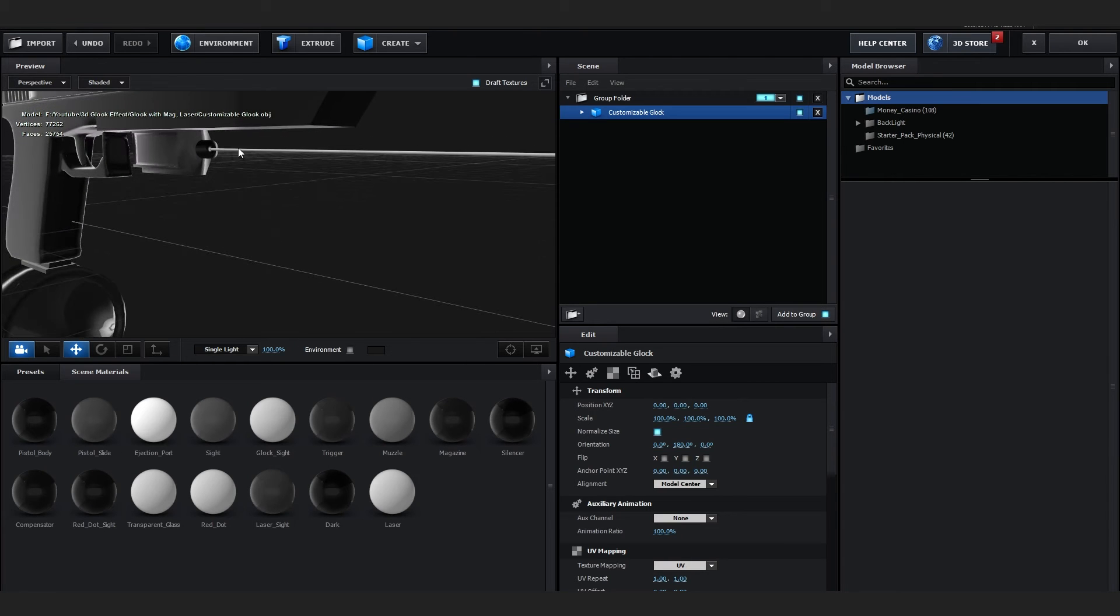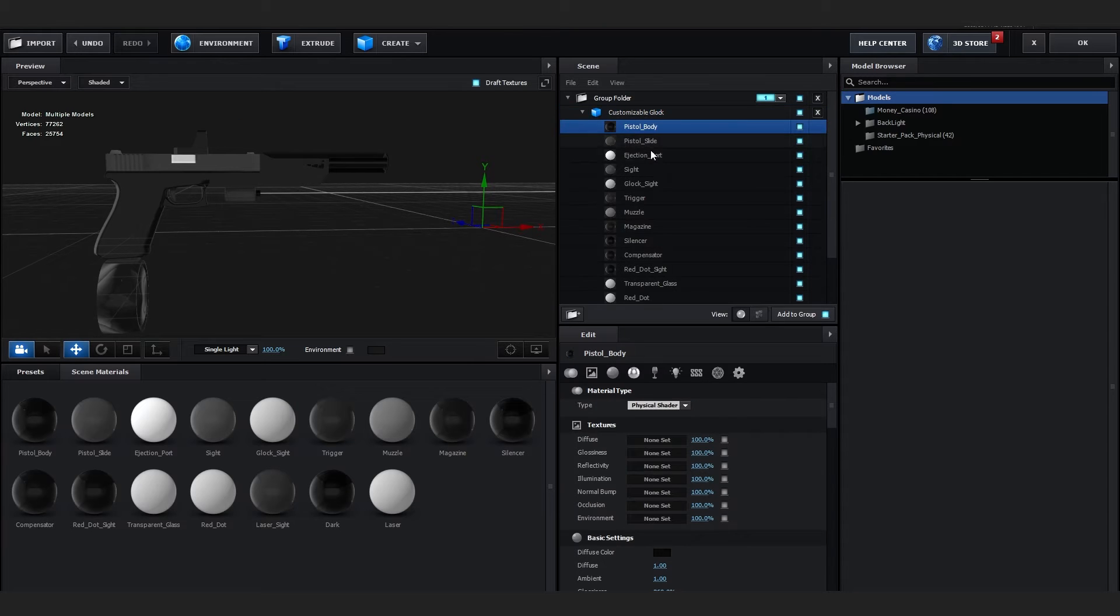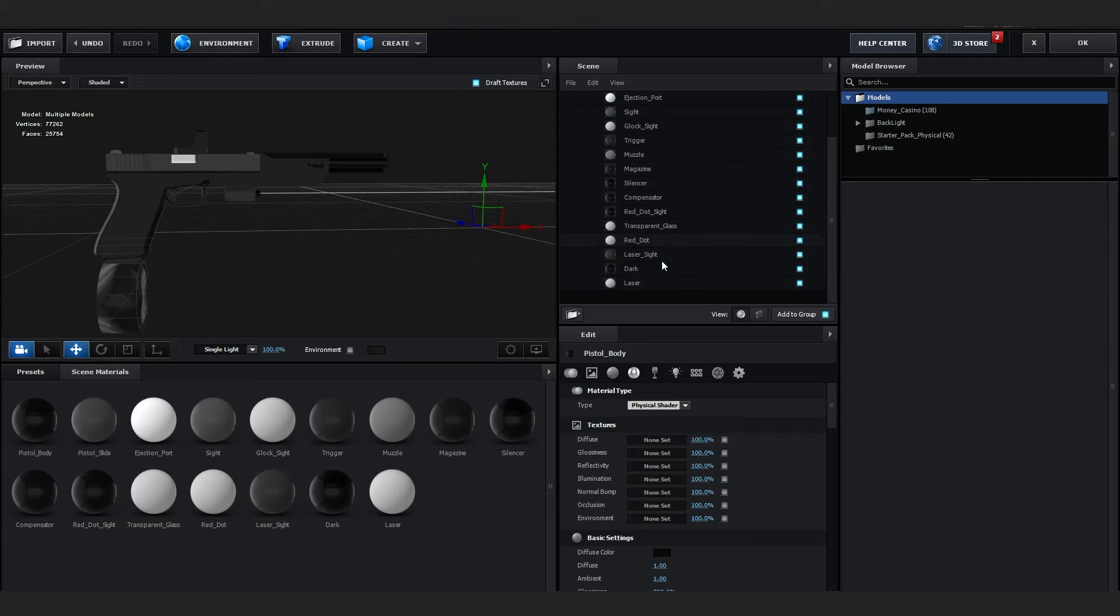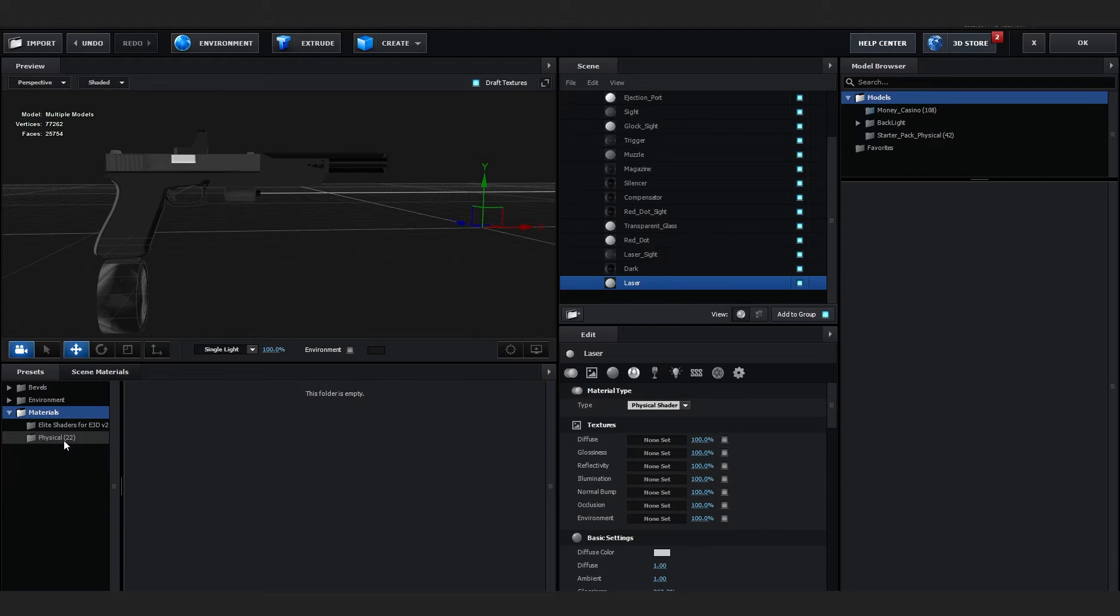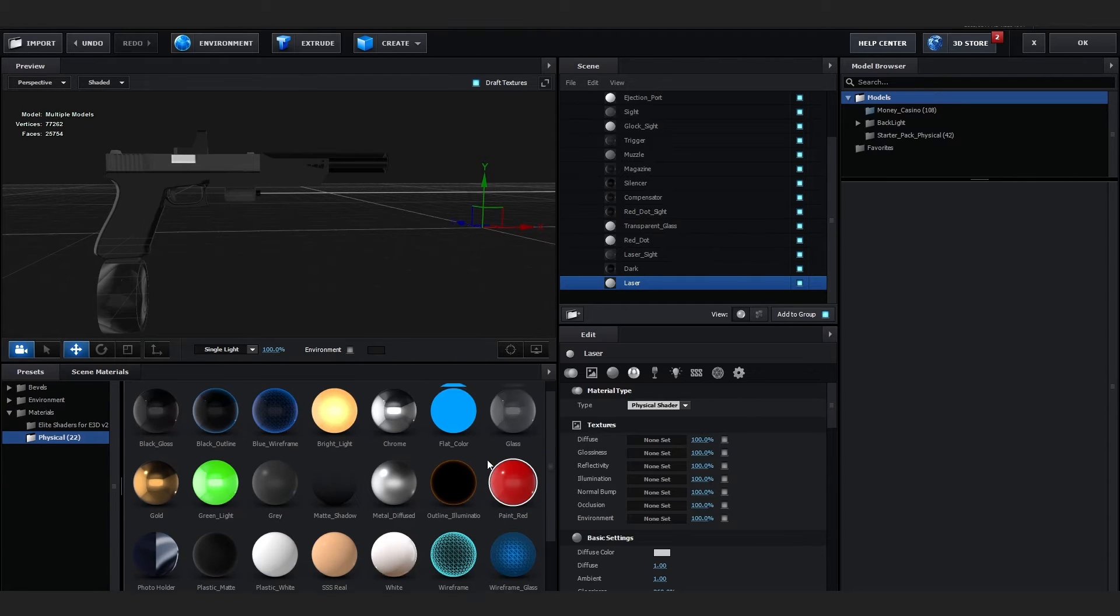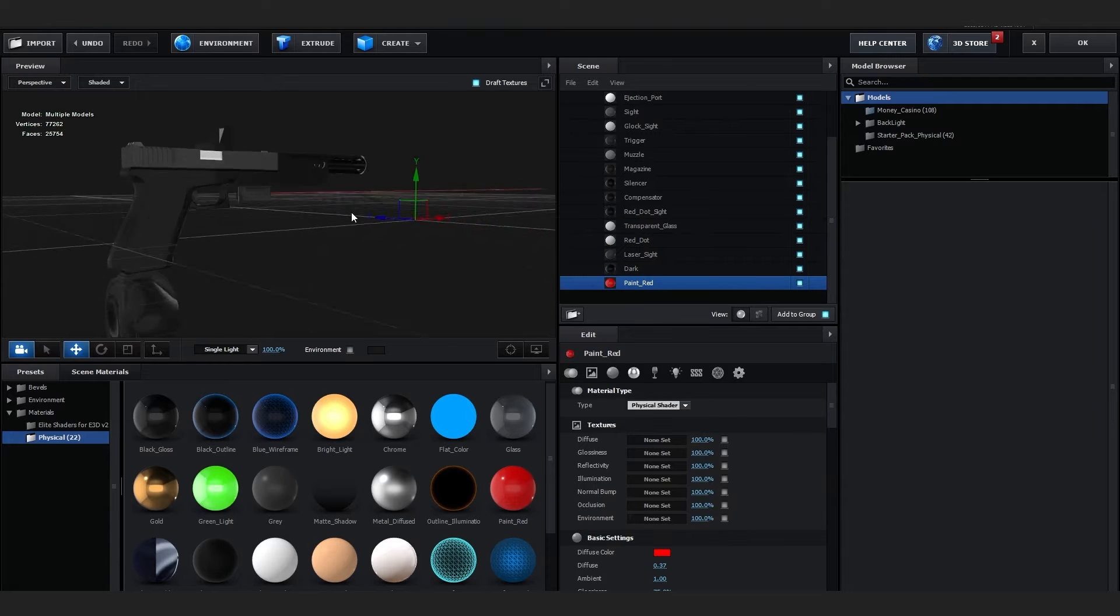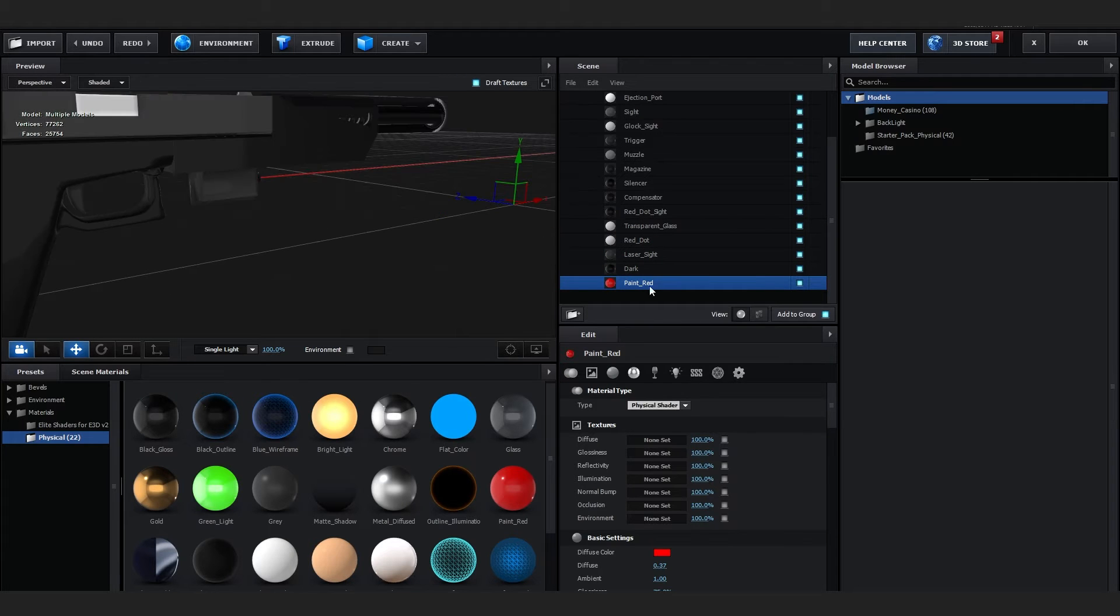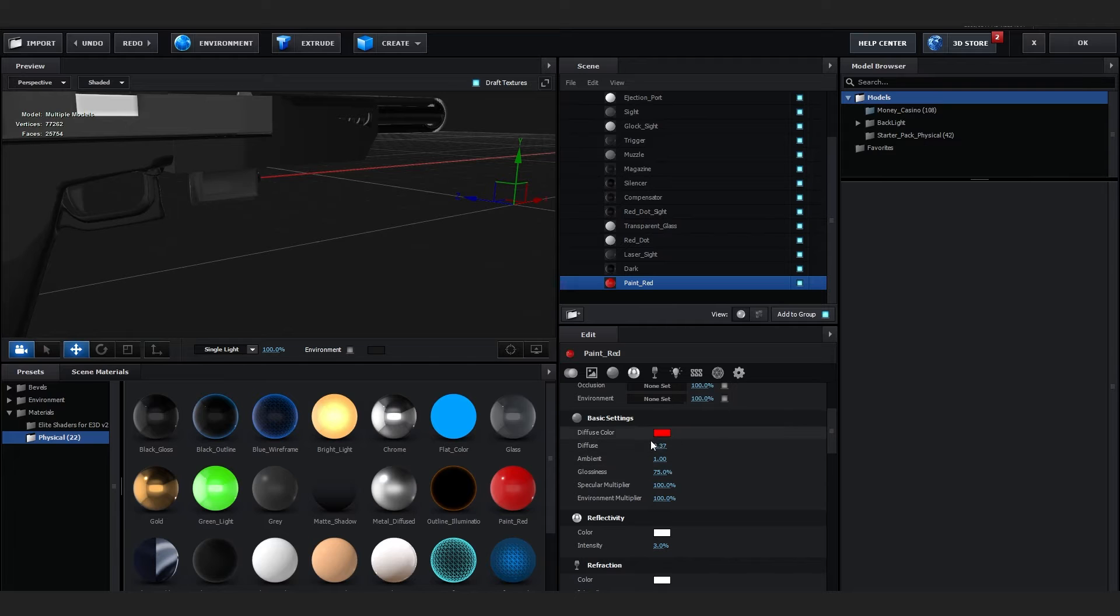If I zoom into here, you can see there's a laser beam. In the group folder in Customizable Glock, you can open it and you can see different materials in here. Go over to Laser and go to Presets, go to Physical, and you can find one called Red Paint. Just drag and drop it to the laser to make it red.